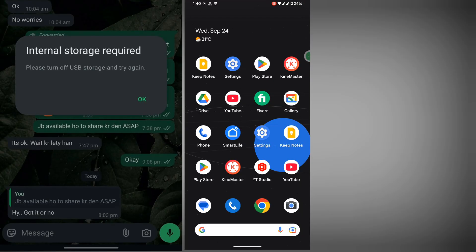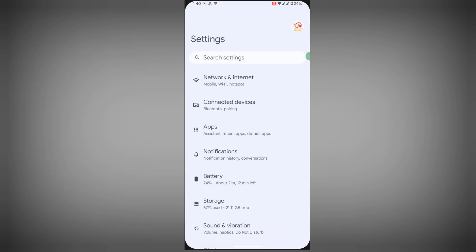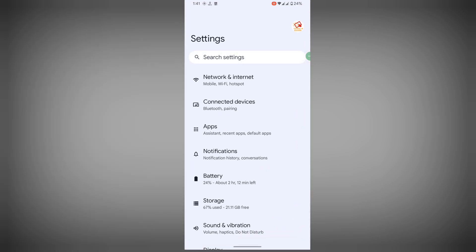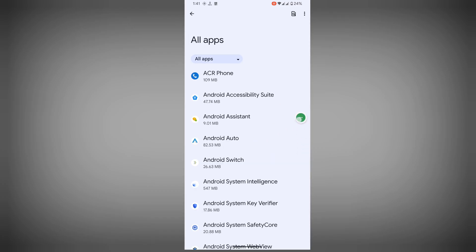In this video I show you how to fix the WhatsApp internal storage required problem, or how to turn off USB storage in WhatsApp. To do this, go to Settings, then go to Apps, then go to See All Apps.